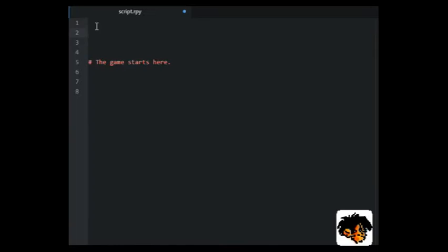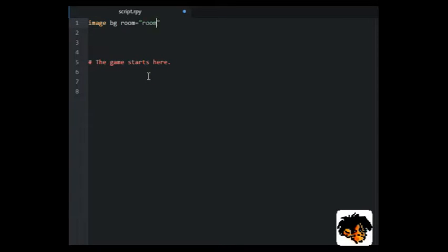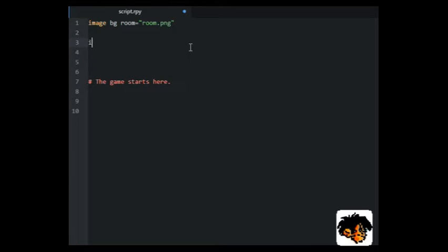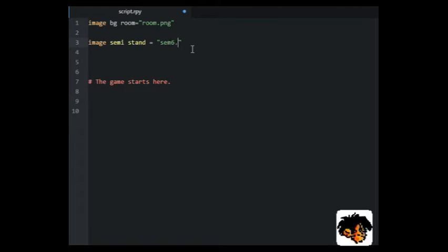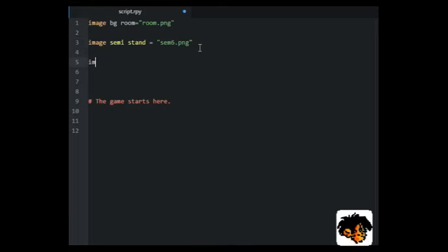Okay, we will start by defining our images. We will have a background image, we will have an image of the character standing still, and we will have an animated image of the character walking.